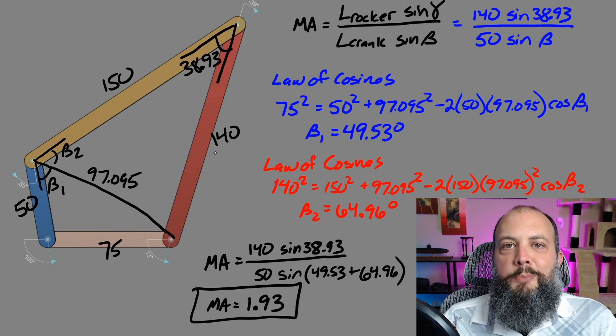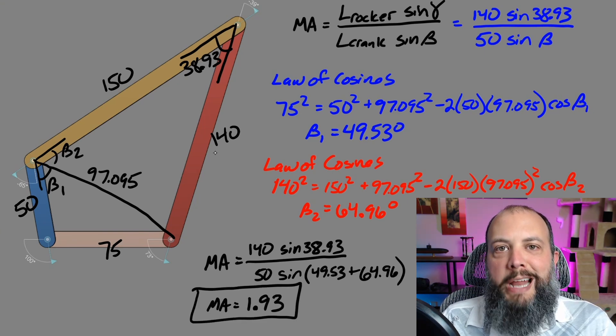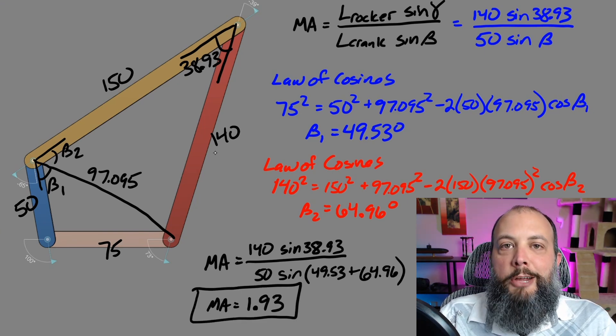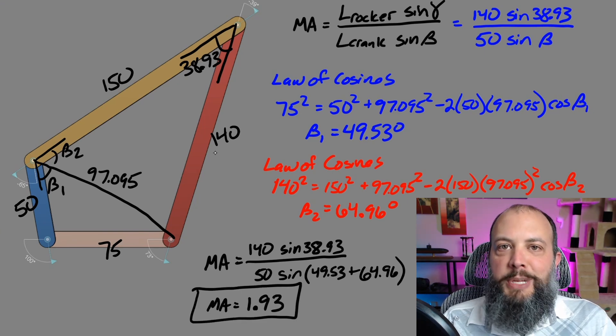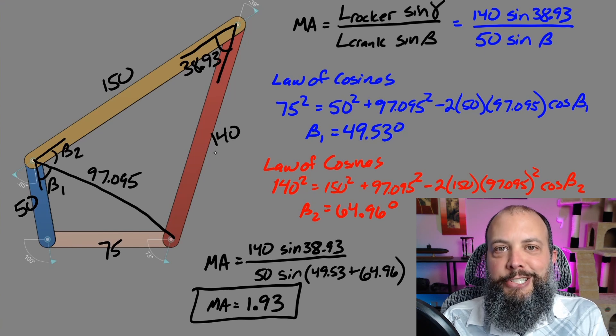And plugging in the numbers we get a final mechanical advantage of 1.93. And remember that's not the mechanical advantage for this linkage.